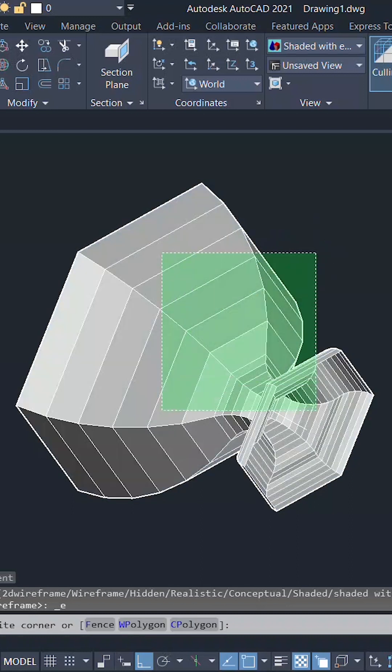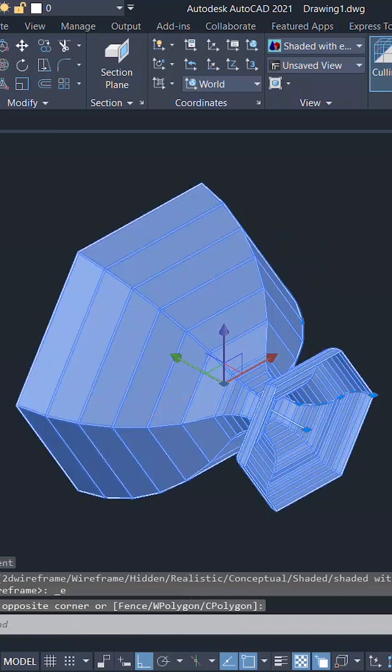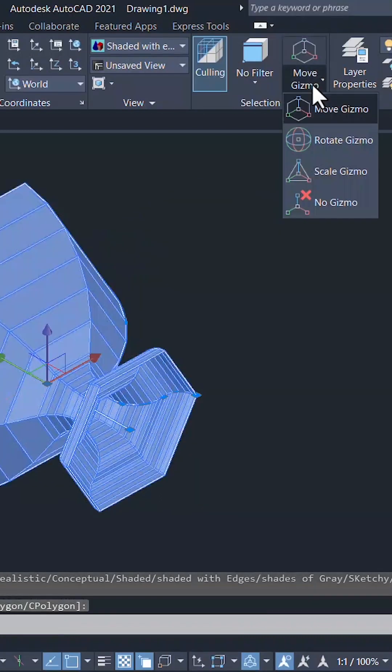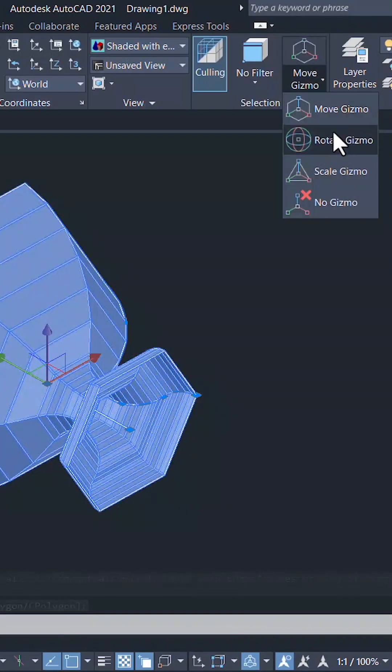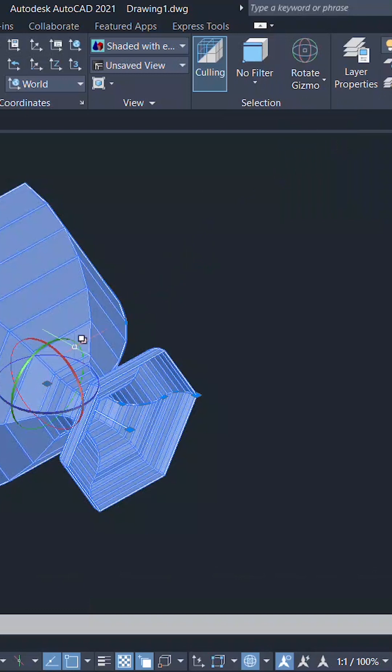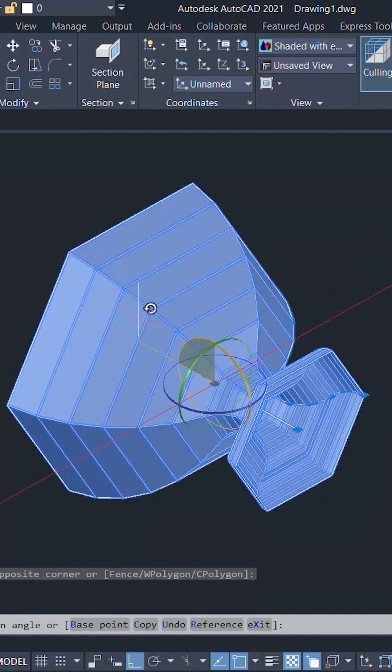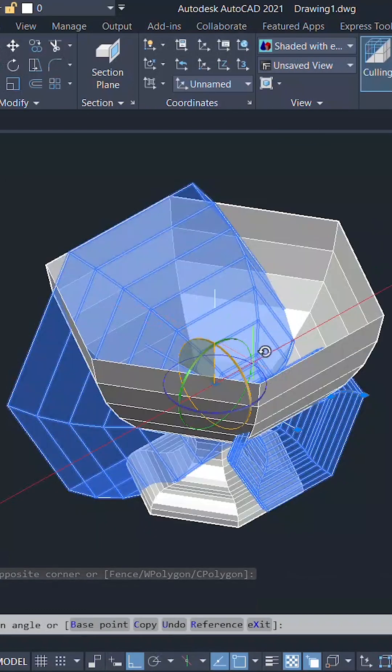Select the object, click on the rotate gizmo and rotate it about the y-axis.